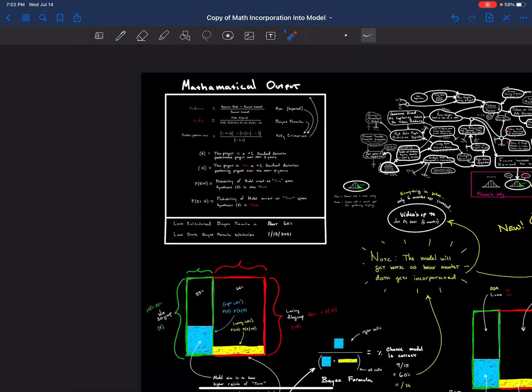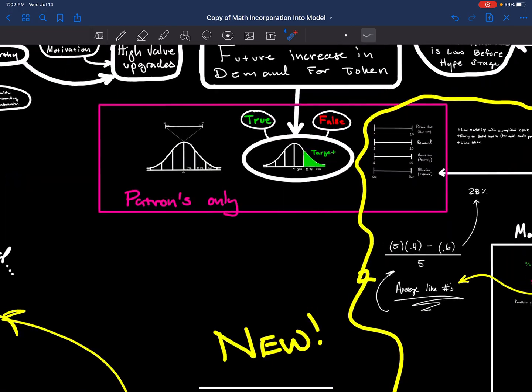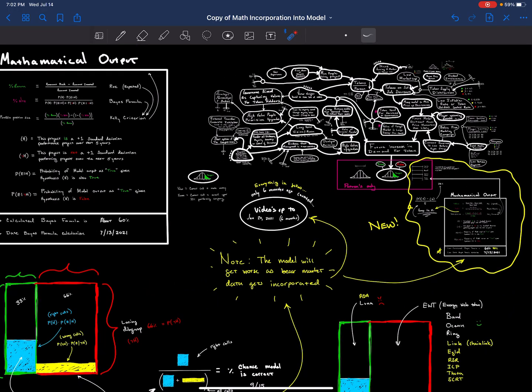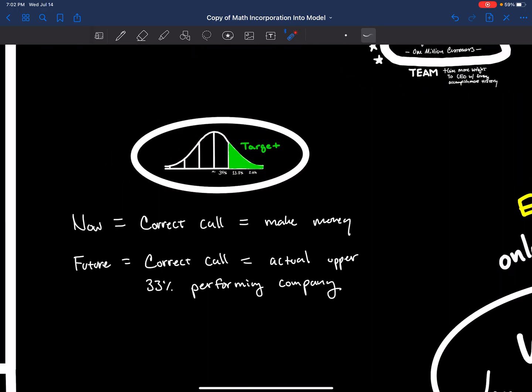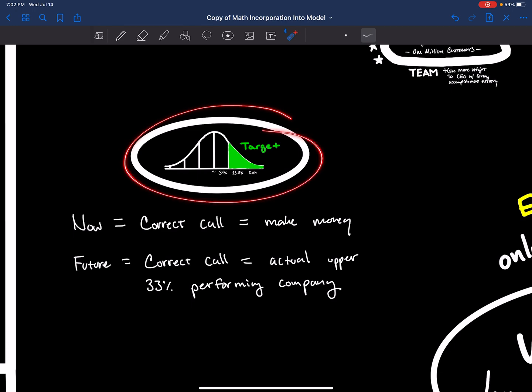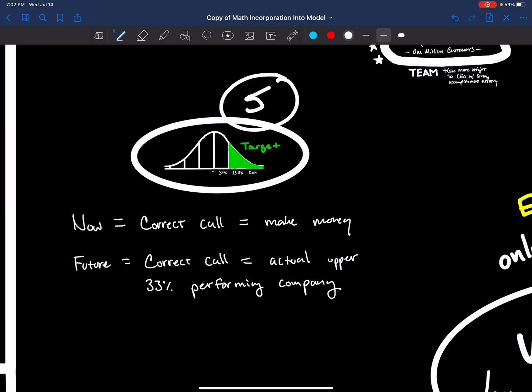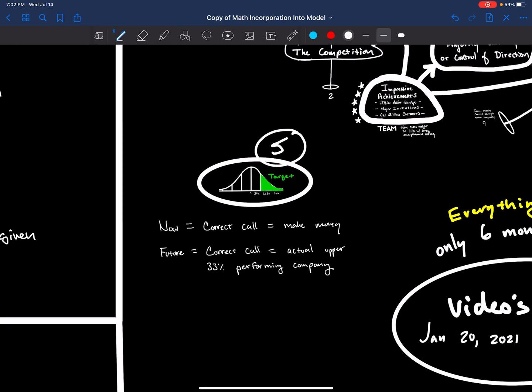The goal of the model is to make these calls over five years, because nothing is really determinable in the short term. But in the long term, you can actually say something could be likely to perform or not.